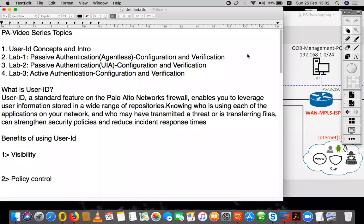Hi everyone. Welcome to this video series on Palo Alto. Today's series, we are going to talk about a specific topic of Palo Alto, which is called User ID.